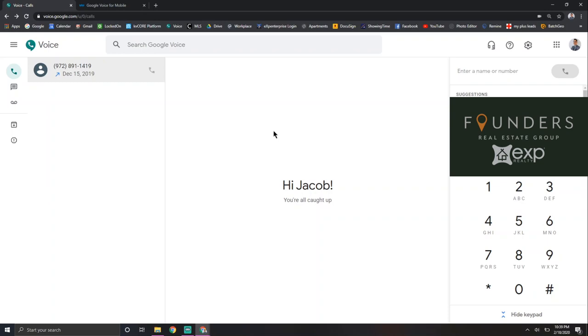Anyways, so why would I even use Google Voice to cold call very quickly, right? And so I'm going to pull up a spreadsheet of random phone numbers and show you exactly how you can cold call very effectively.